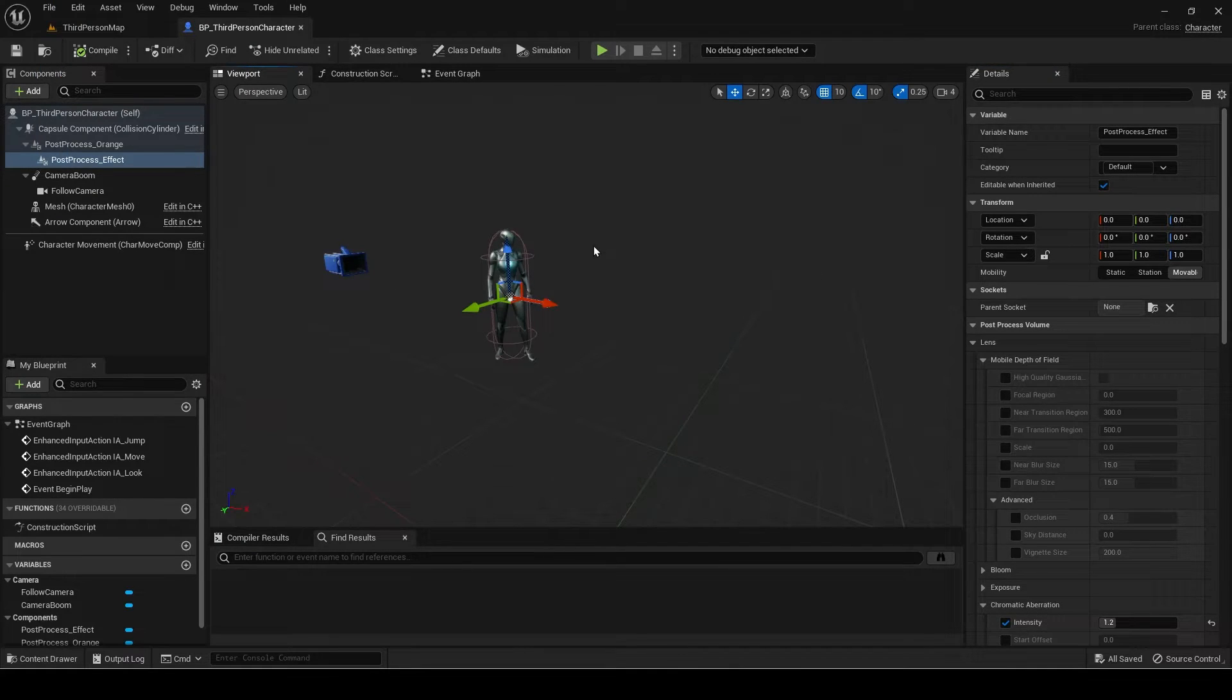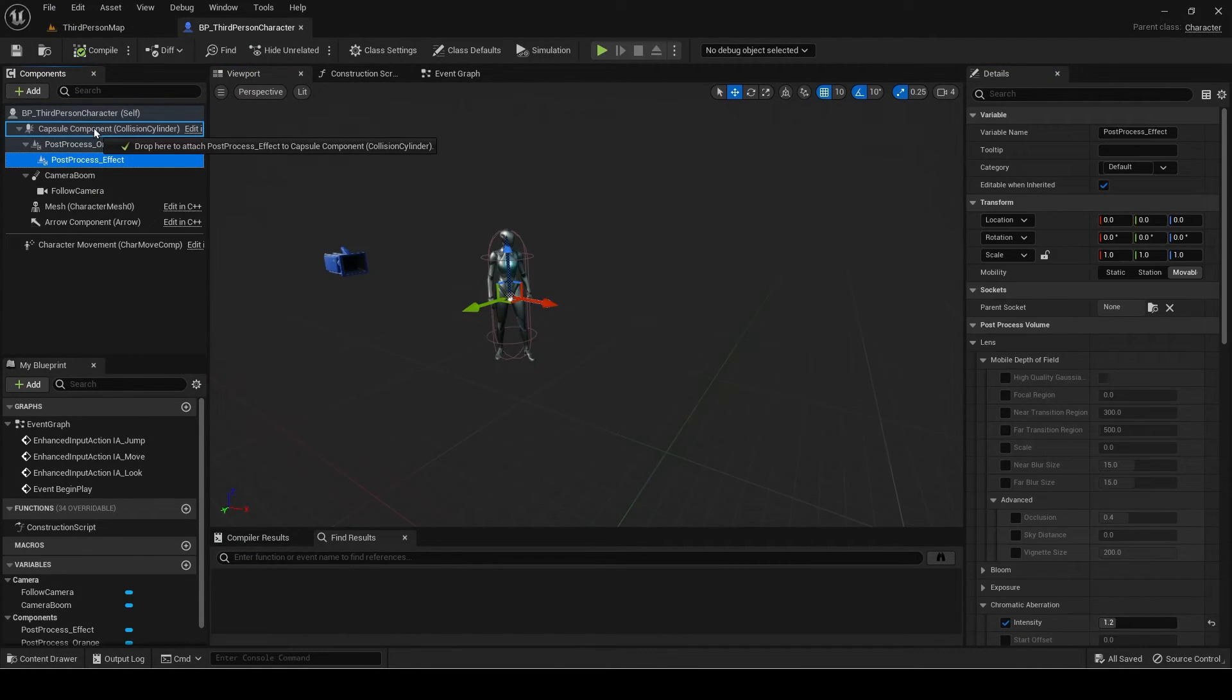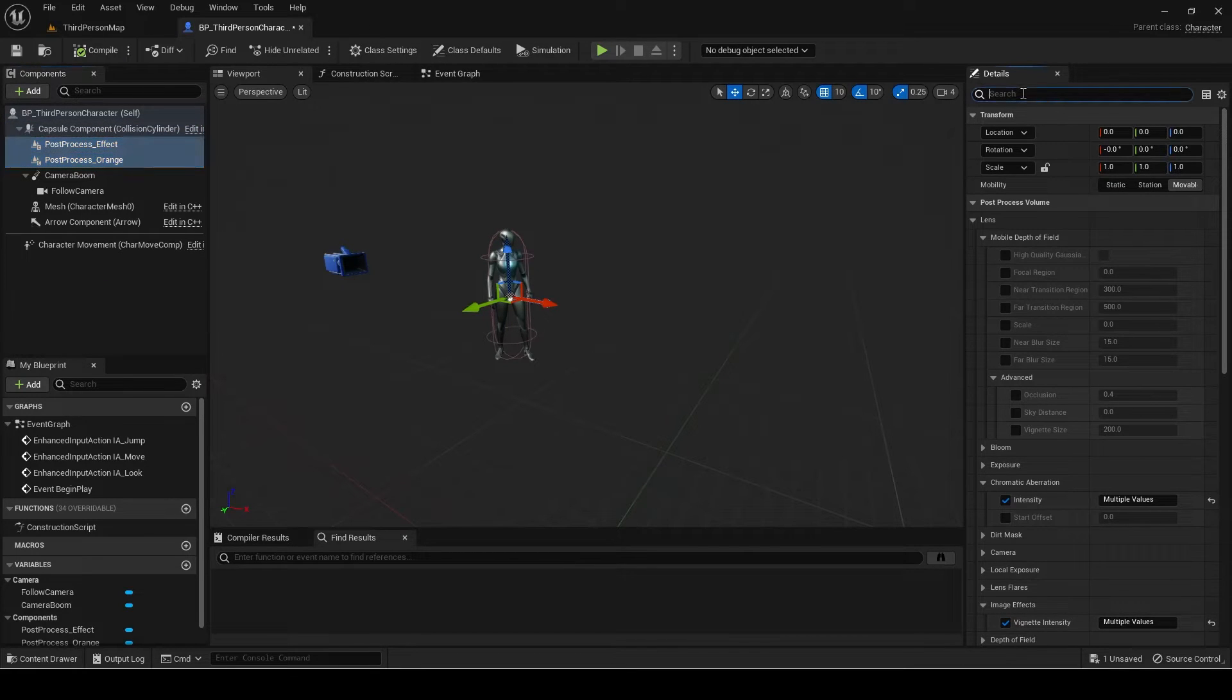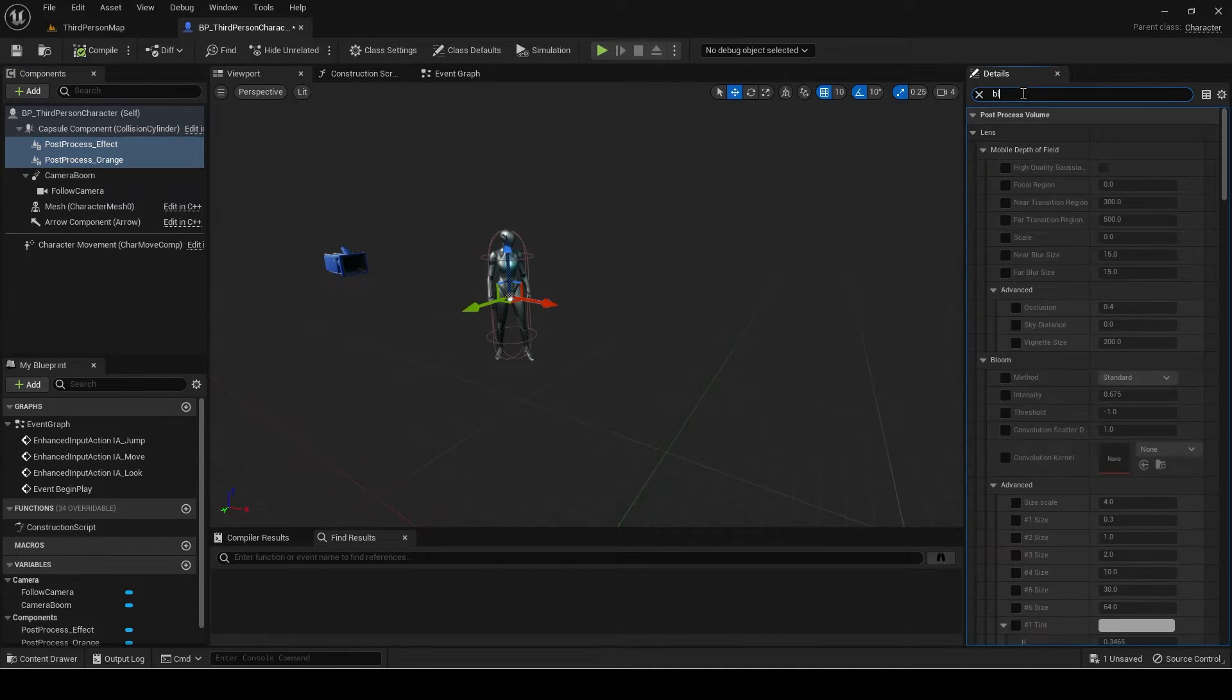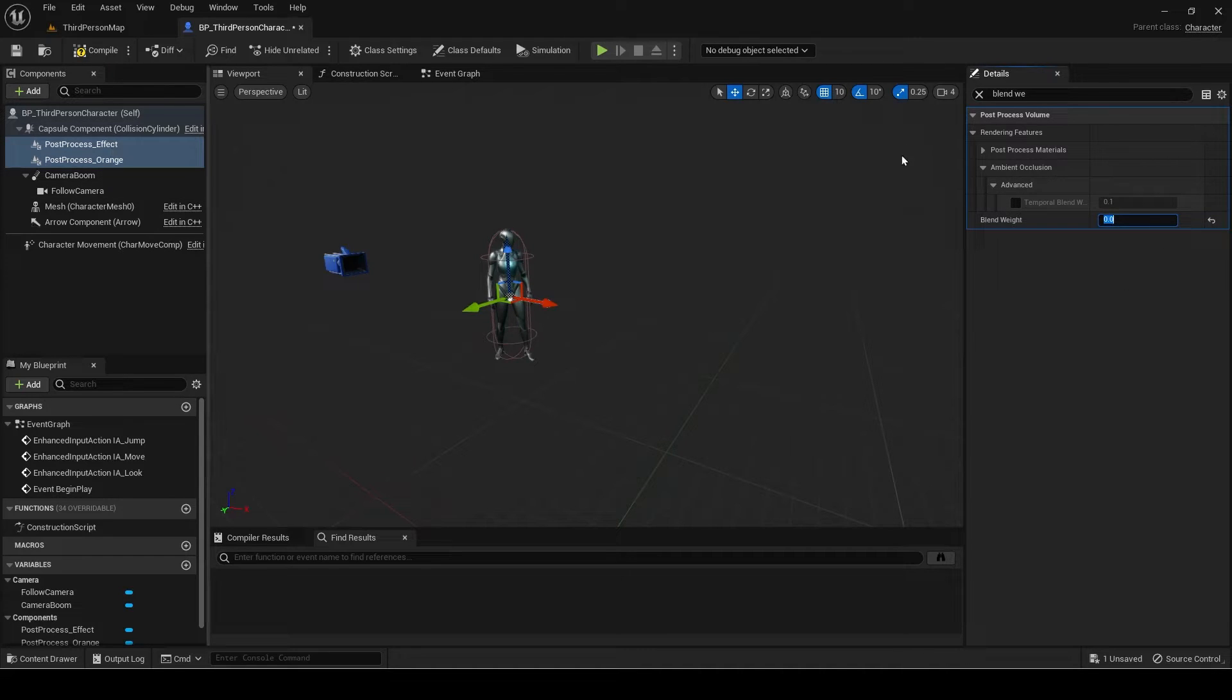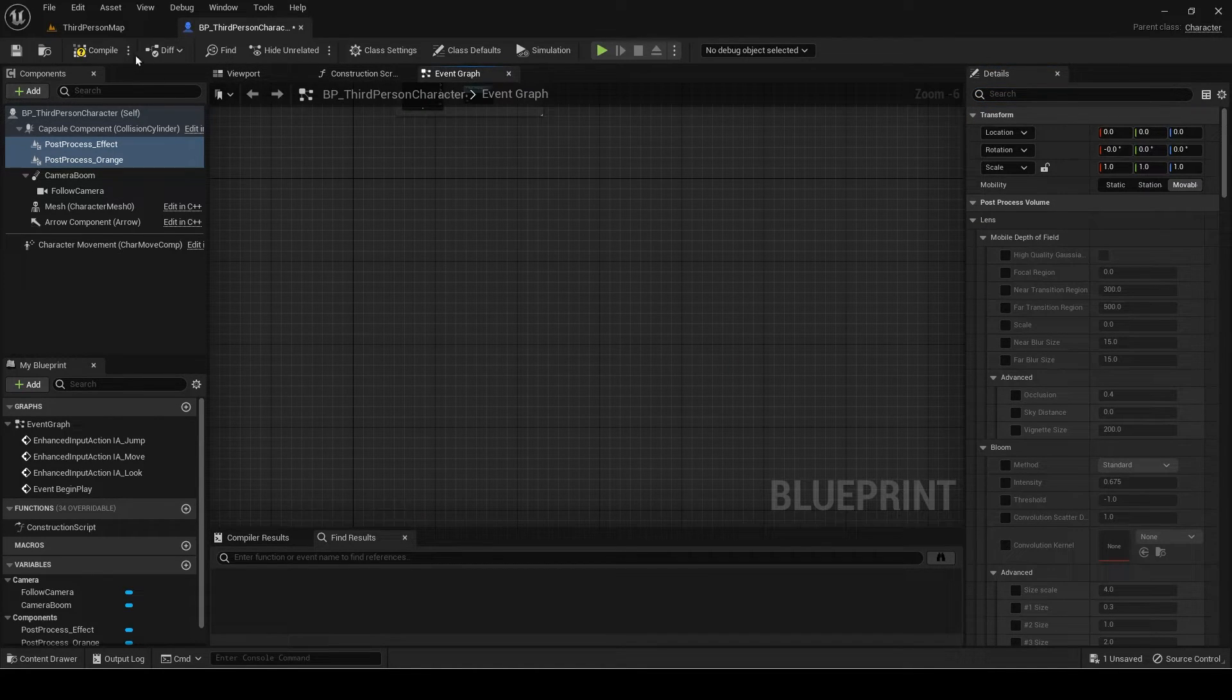Make sure the post-processes are separate components. You can attach them under a single scene component if you want to make it more compact and organized. Now select both post-processes and set the blend weight to zero as they should be disabled by default.